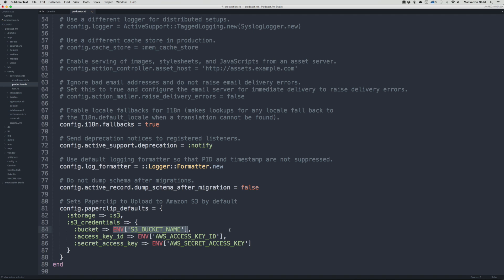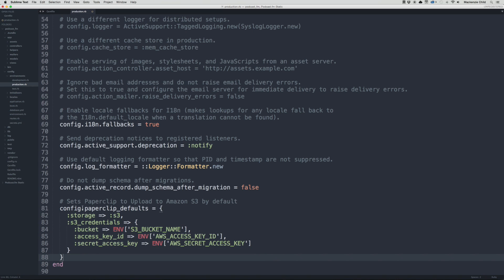Everything we've done up until now has been public — we've been pushing to GitHub and all of that is free for anyone to see. But for stuff like the bucket name and the access key, we don't want to share that with anyone. So we're assigning them to environment variables to make sure we don't add these and push them into version control. Nobody will be able to access them, and later we are going to add these to Heroku through the terminal. For now, we need to create an S3 account and set up the bucket.